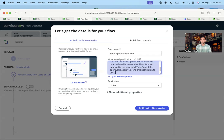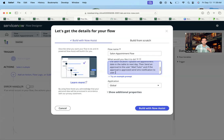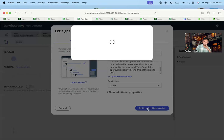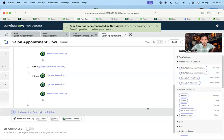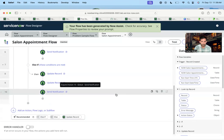I've stated everything I wanted from this flow. The code generation was fast — it took less than one second. Let's see what it has done.